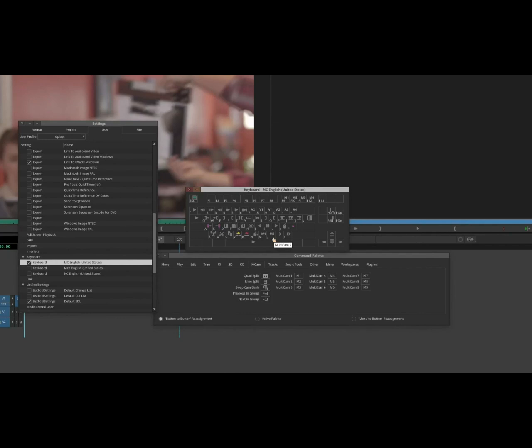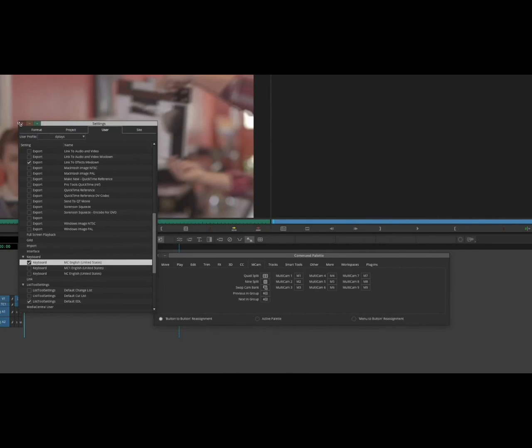Now we have keyboard shortcuts for controlling the camera, the selection of the camera in the multi-clip.